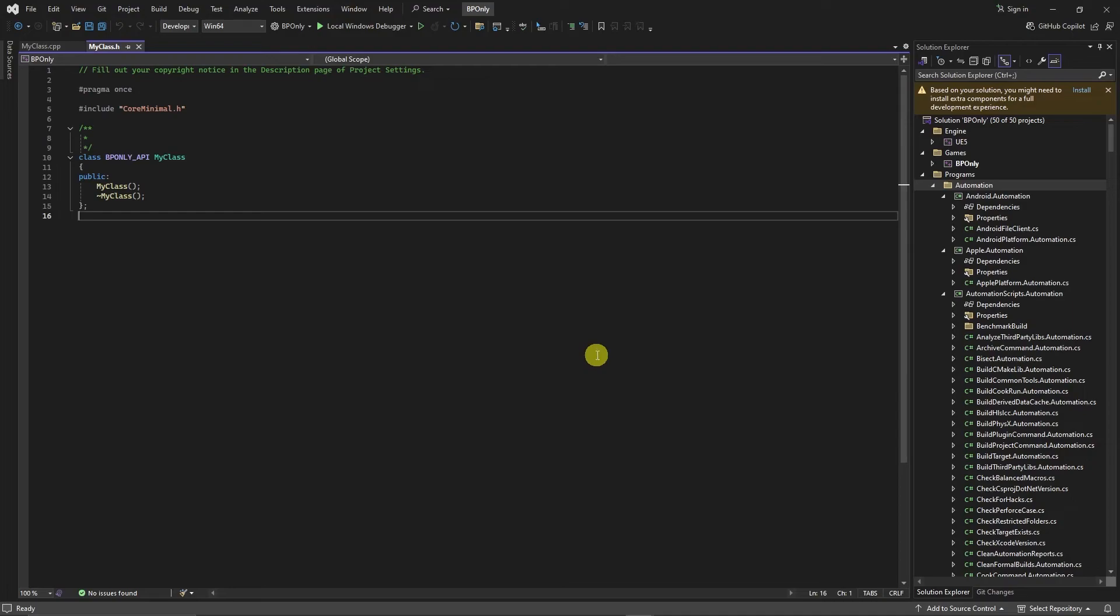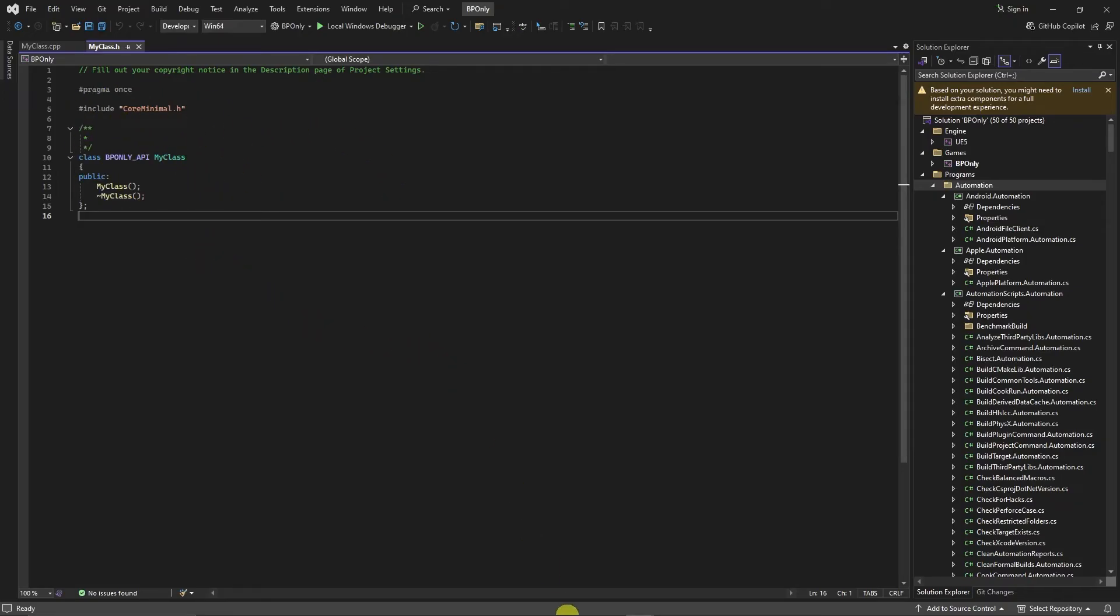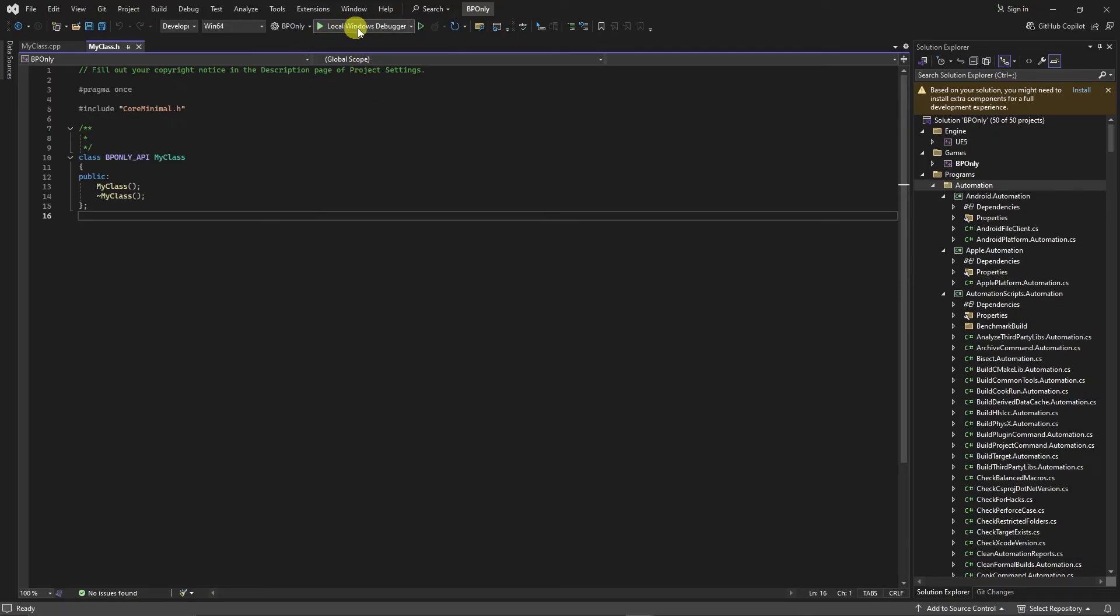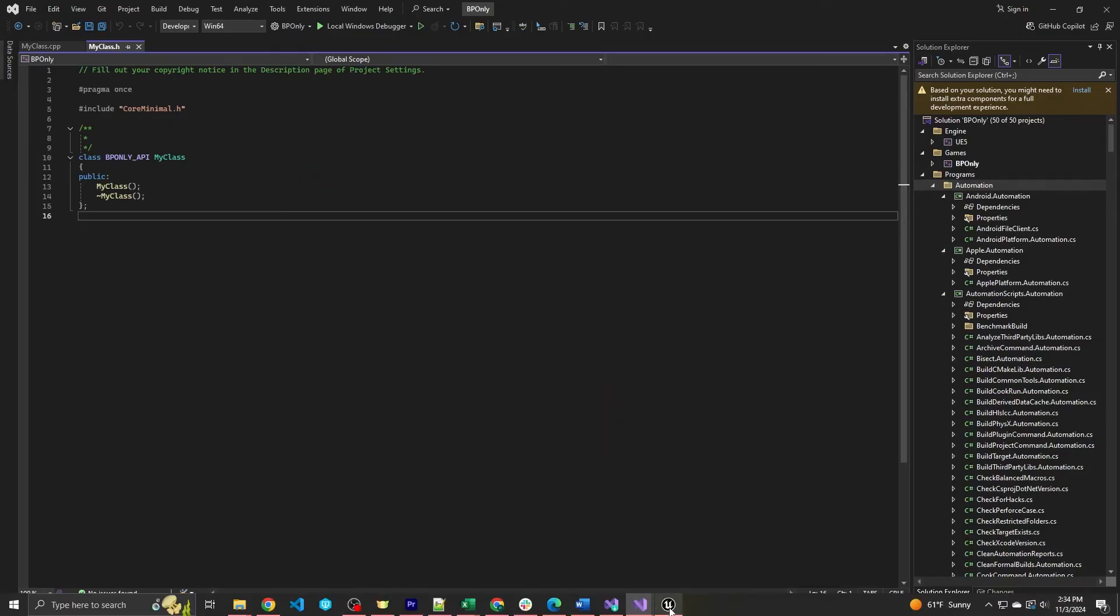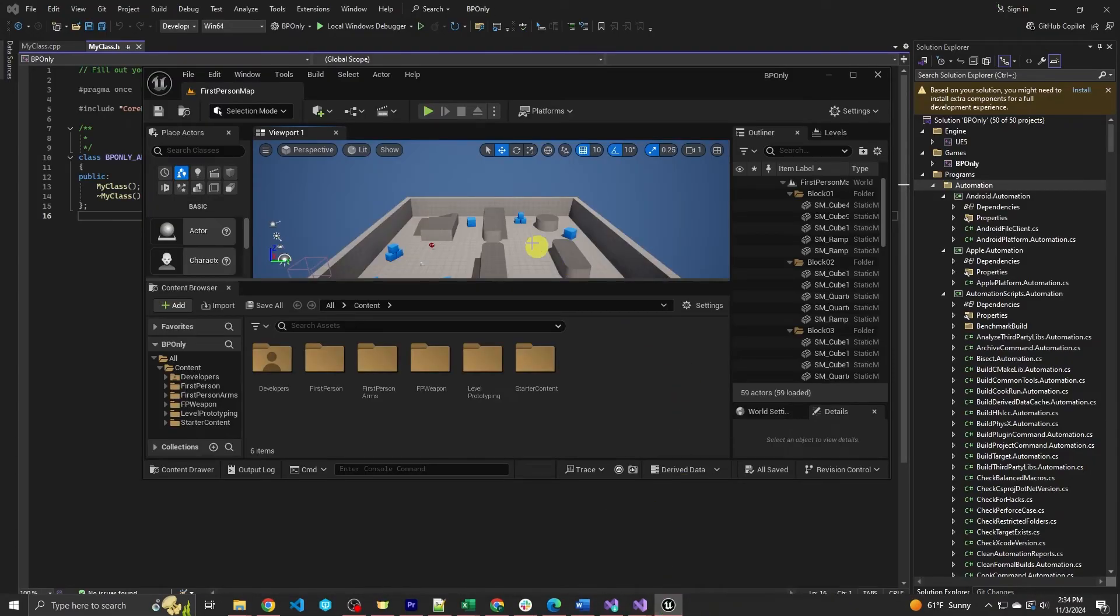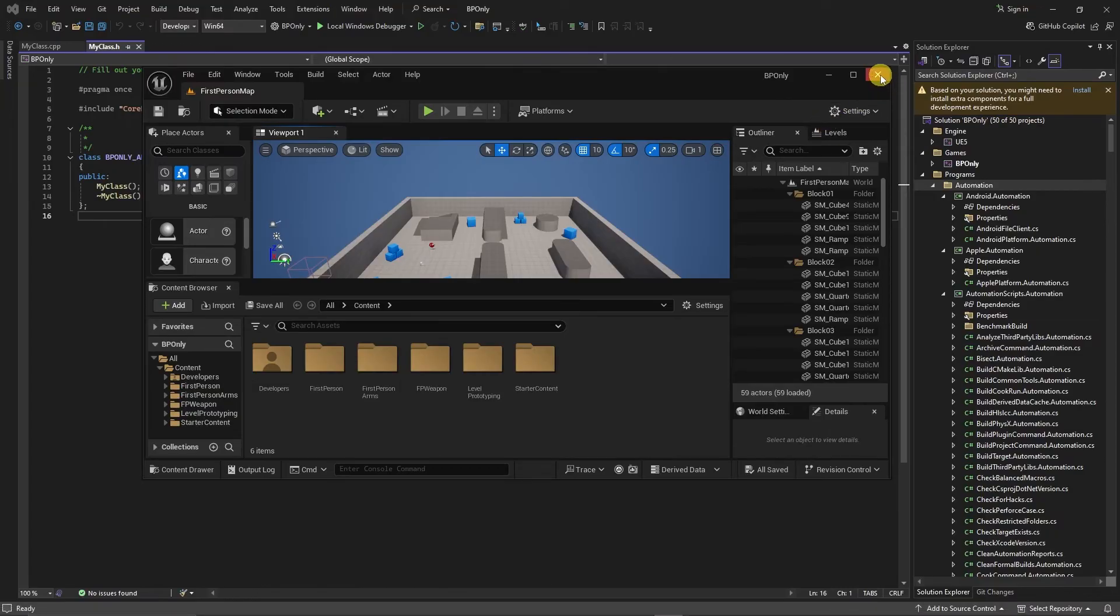So now in order to make our project utilize our C++ code, anytime you open your project, you're going to want to launch it through Visual Studio. And if the engine is running while you're trying to run the debugger, you'll end up getting an error. So typically what you want to do is only run through here. I wouldn't run it through Epic Game Launcher's window. So what we're going to end up doing is we're going to close this.